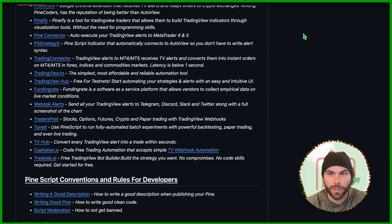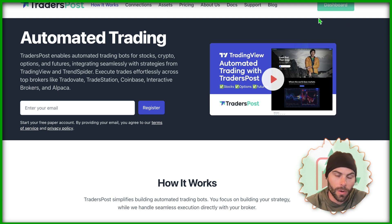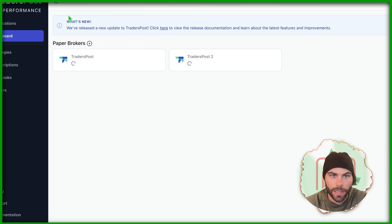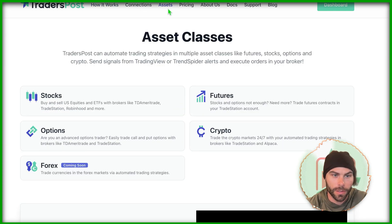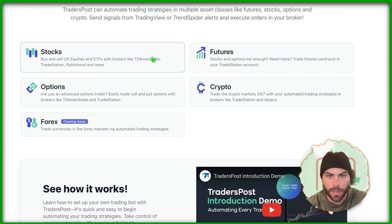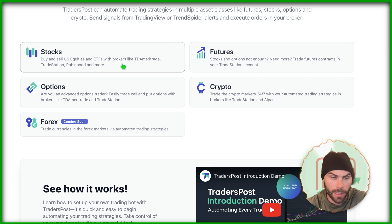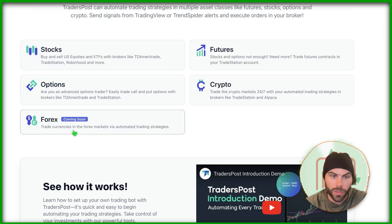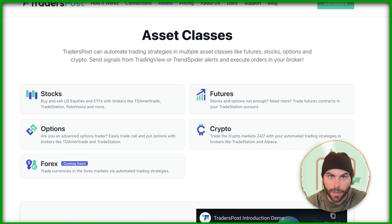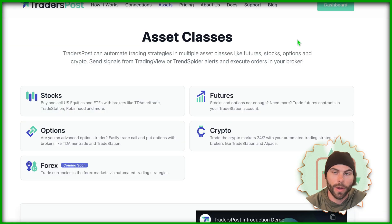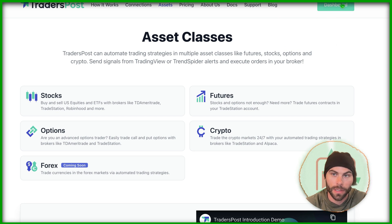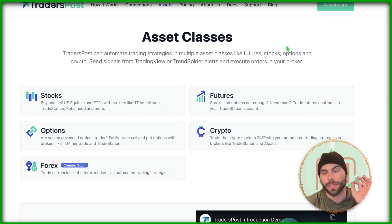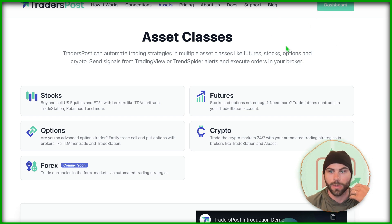If you go and click on it, it'll bring you to the website here. You'll make an account and they actually have quite a few different assets that you can use — stocks, options, Forex coming soon, crypto, and futures. So if you trade mainly Forex with your strategy, you'll have to use a different broker integrator, and there are ones in here. We're going to go ahead and make an account on Trader's Post, and we'll come back to this in the next video where we're going to set up an alert to send to Trader's Post.